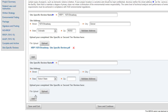If your broad level review has been archived and you would like to update the archived document with your new site-specific review, press Save and Continue to go to Screen 6600. Otherwise, click Save and Exit to return to the My Tiered Reviews dashboard.